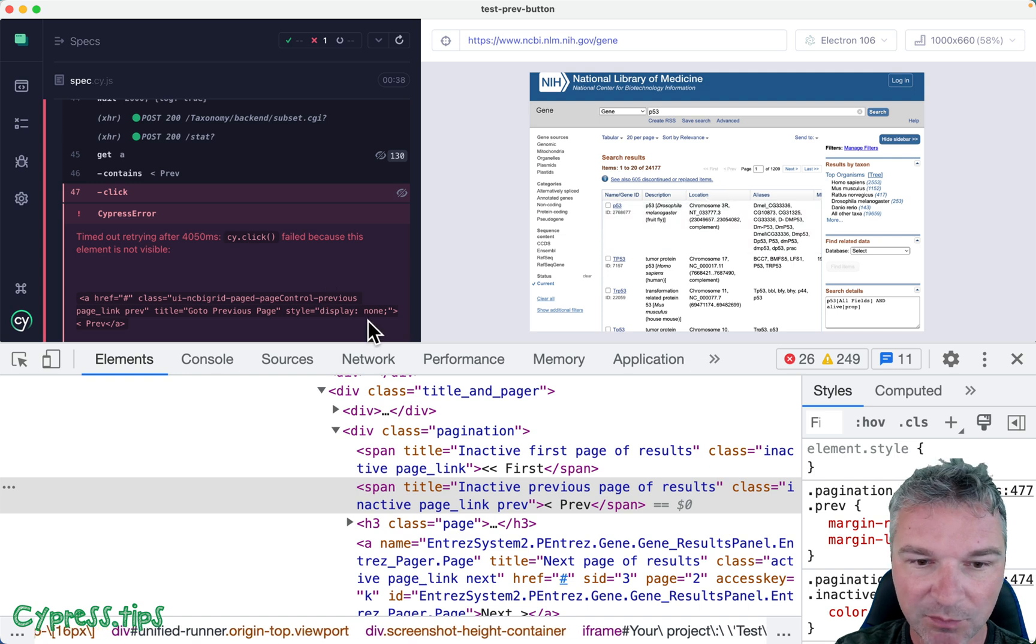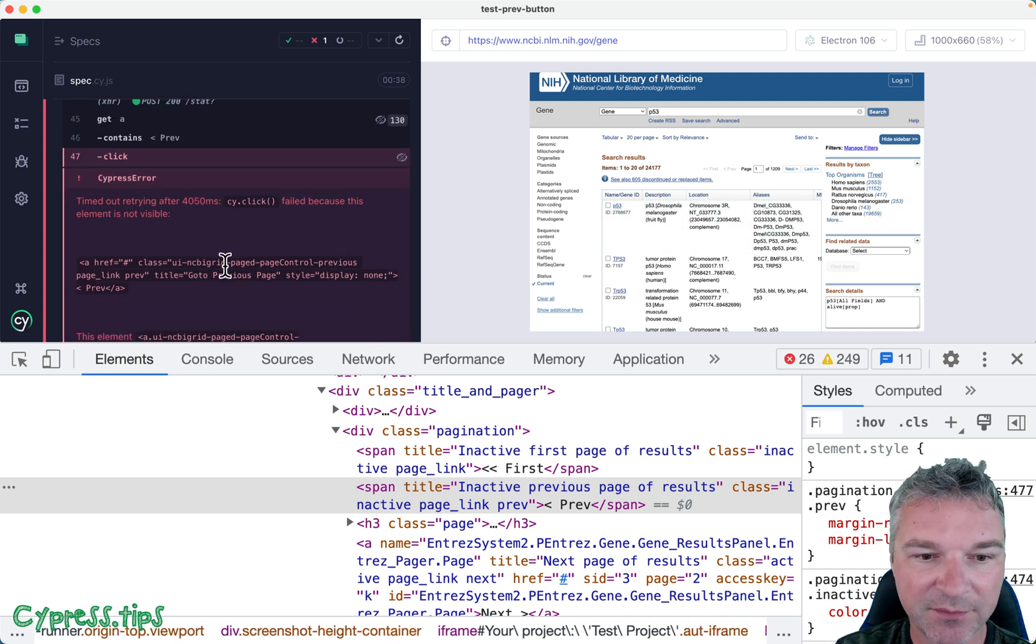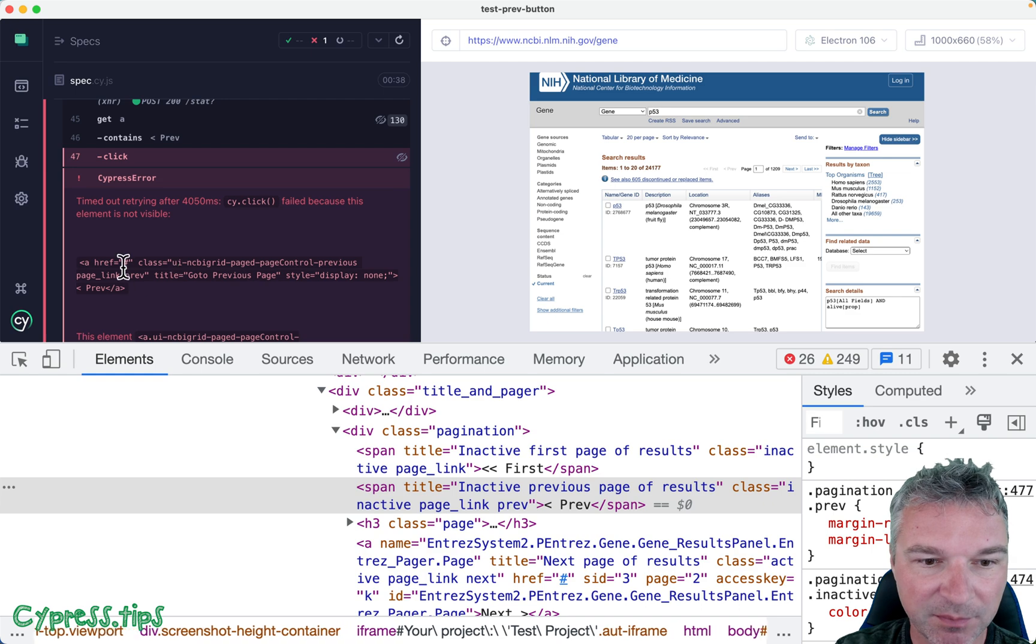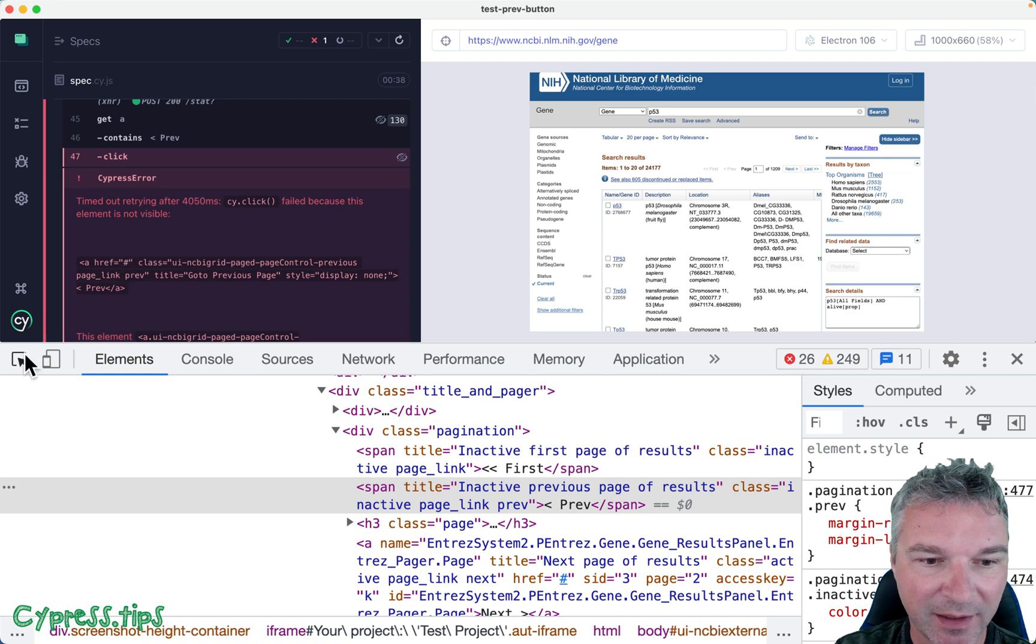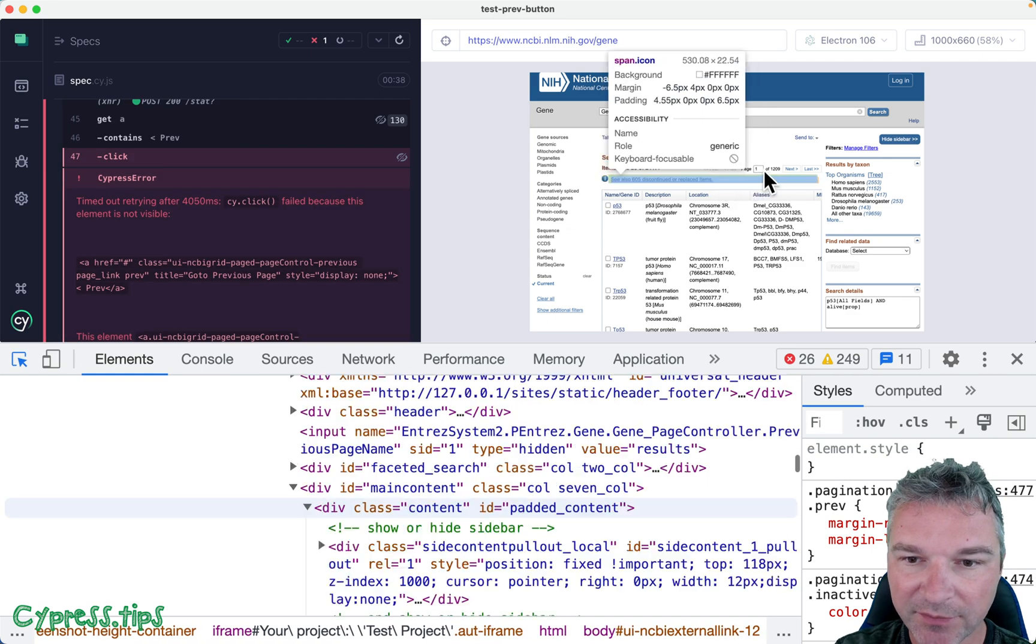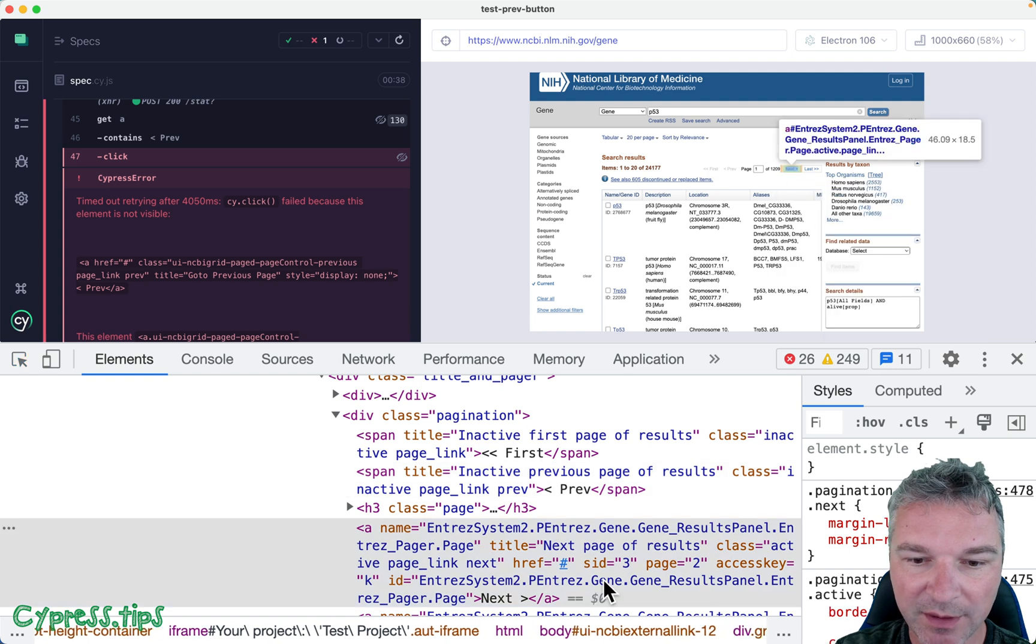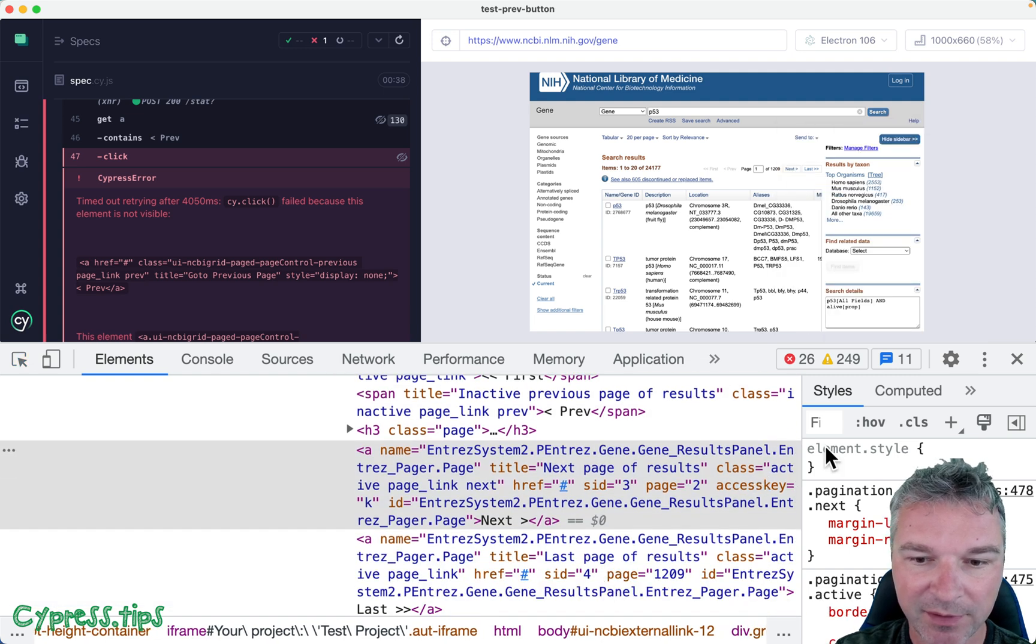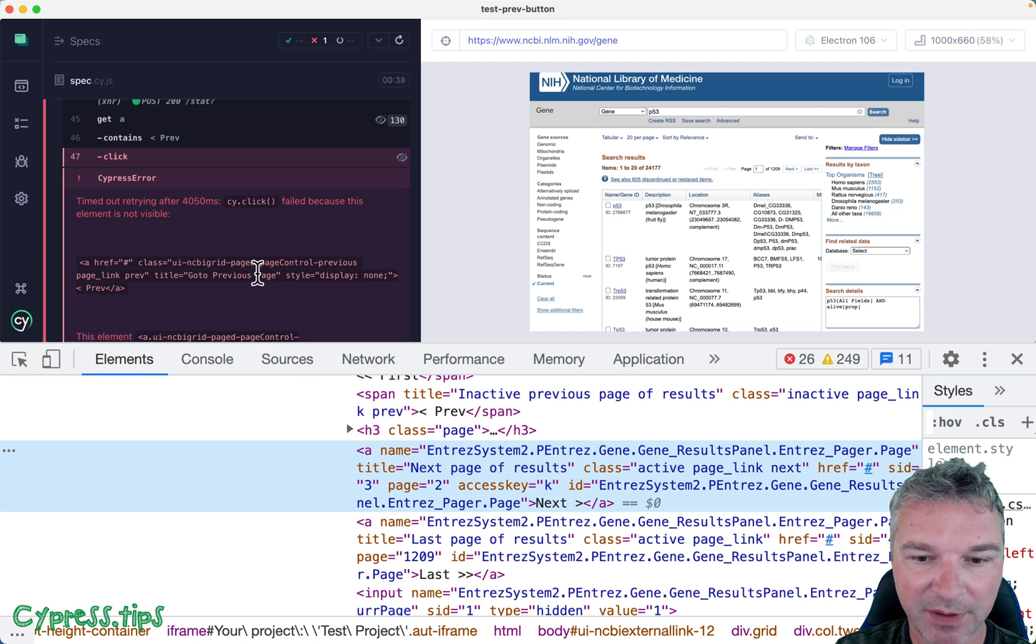Okay, so this link that's invalid or no longer works, right? Has certain attributes, and the links that do work, right? That are displayed have different attributes if you compare them right here.